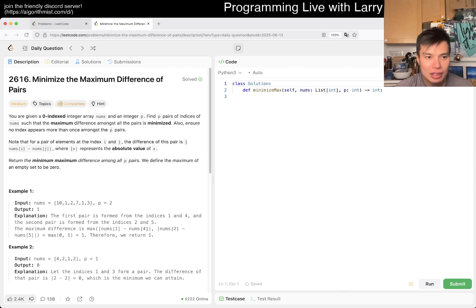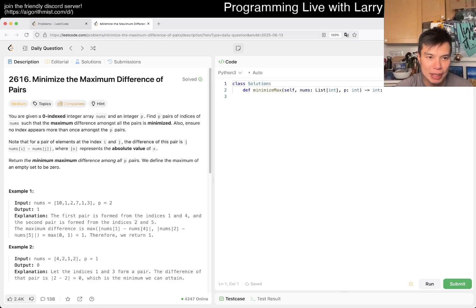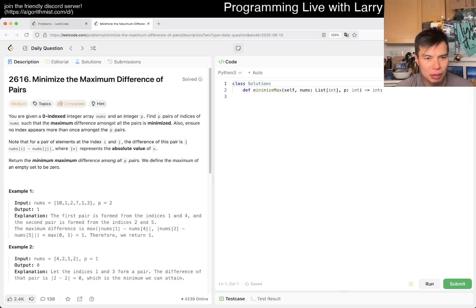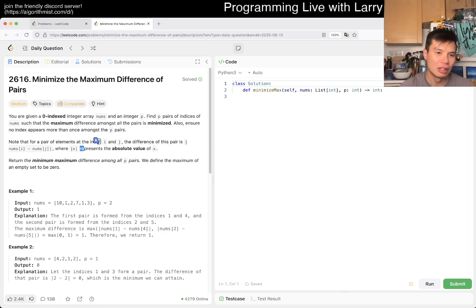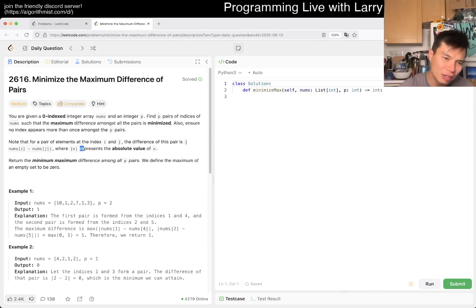You're given a zero-indexed array nums and p. Form p pairs of indexes of nums such that the maximum difference is minimized. Also ensure that no index appears more than once amongst the p pairs. So for a pair of indexes, we're looking at absolute difference, and we return the minimum maximum difference.